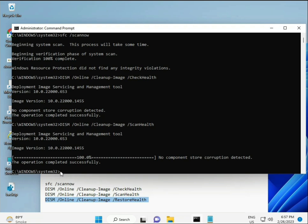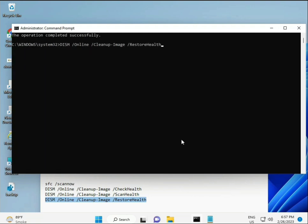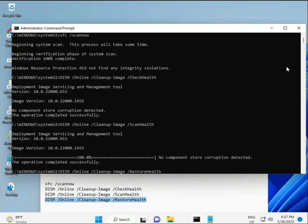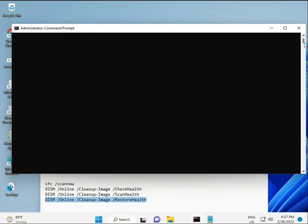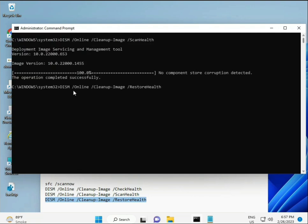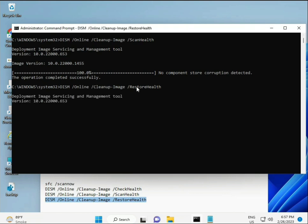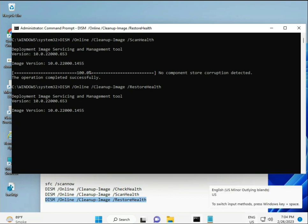When your process is complete and the fourth command is done, restart your system and check. Your problem should be 100% solved. If you have any issues, comment or WhatsApp me. The number is on the banner. Bye bye, take care.